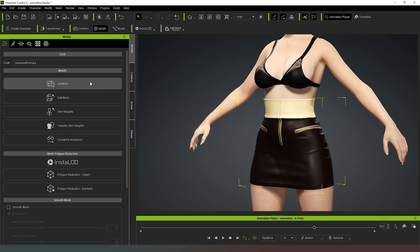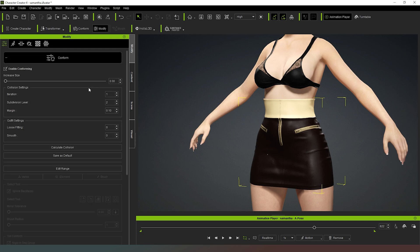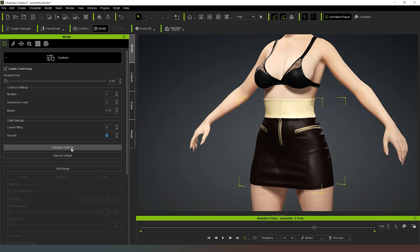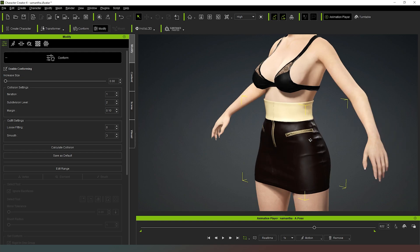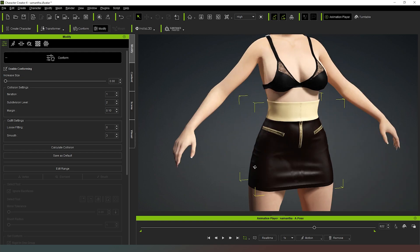Now what we want to do is conform it to our character and then apply some physics to it. I'm going to rename it so that it actually makes sense - I'm going to go Leather Skirt. That's just renamed the object. Then I'm going to go to Conform and you can see that some options have appeared here. I'm not going to have it loose fitting. I am going to apply a little bit of smoothing - like three layers of smoothing. I'm not going to adjust the increased size because we don't need to - it's already the right size for our character. So all I'm going to do now is say Calculate Collision. Then it will conform to our character's body and if I scan around you can see that it is pretty well conformed, no problems so far.